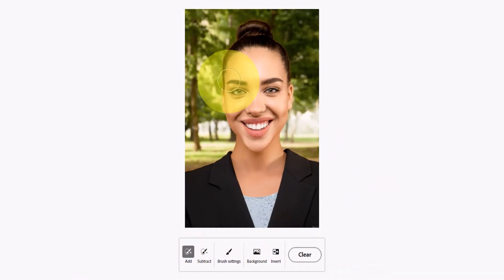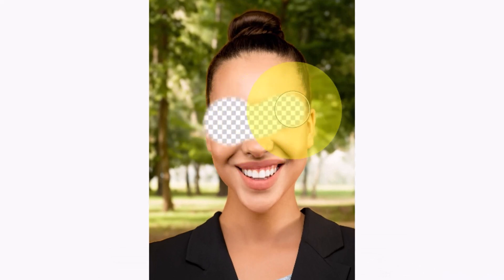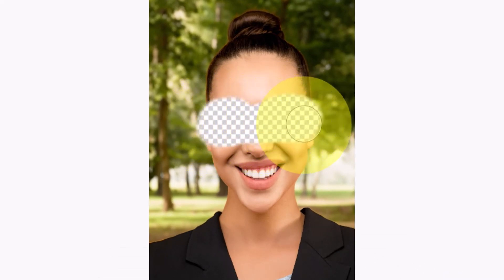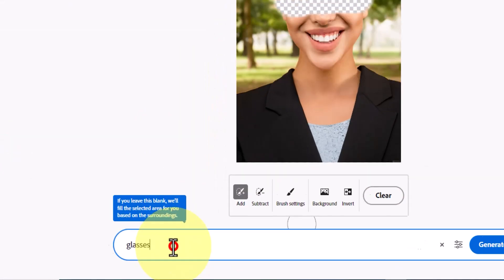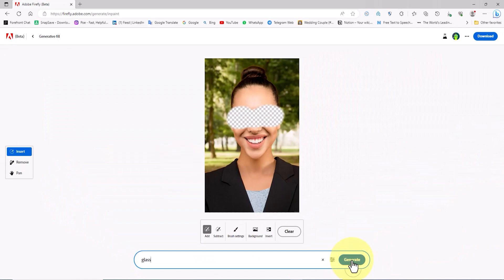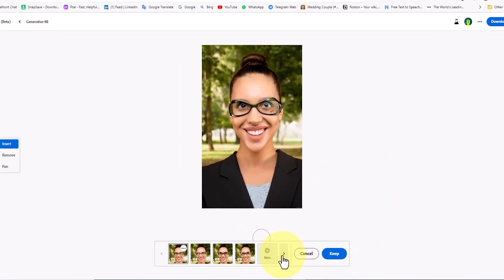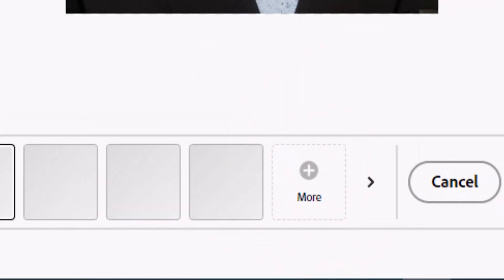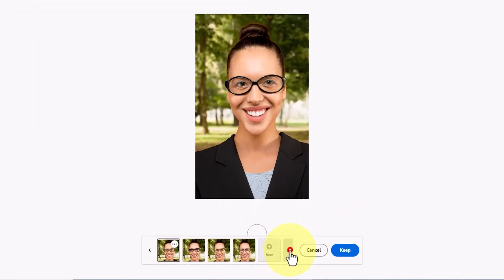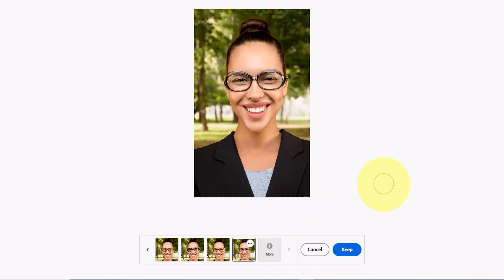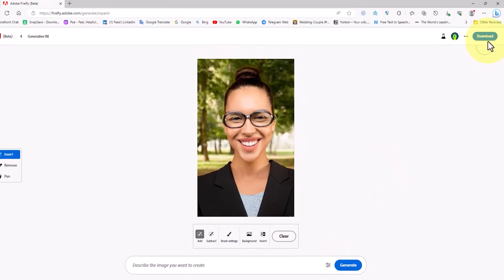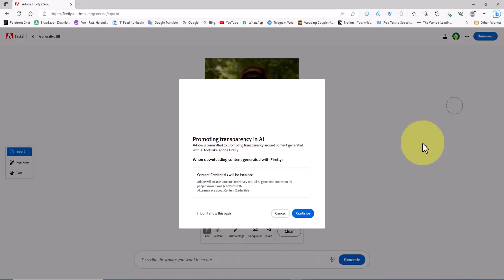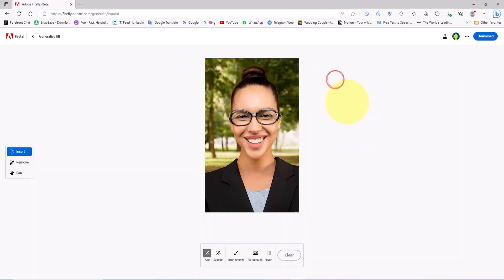The new images are better. I select one of them and click on the keep button to save it. Now I want to challenge Firefly AI — I select the character's eyes using the brush and ask the AI to create glasses. In the prompt section I enter the word 'glass' and click generate. By clicking on the more button I ask for new images. I select one and click keep to save it. After the process is complete I download the image using the download button in the top right.